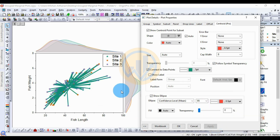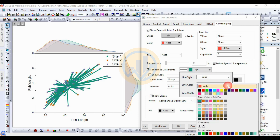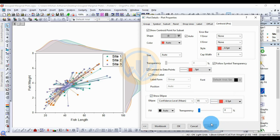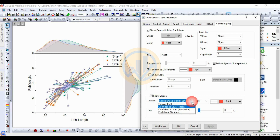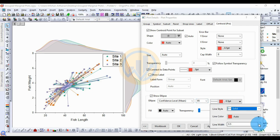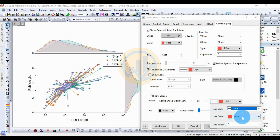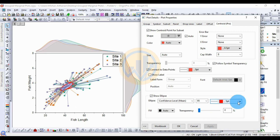Next, enable the 'Show Ellipse' option. The standard confidence level for the ellipse is 95%. You can also choose 90% or 99% confidence levels. Keep the standard at 95%. Increase the ellipse border width — set it to 5 and click Apply. You can also change the ellipse line color by clicking the color button, selecting a color, and clicking Apply. Select 'Auto Color' and apply.